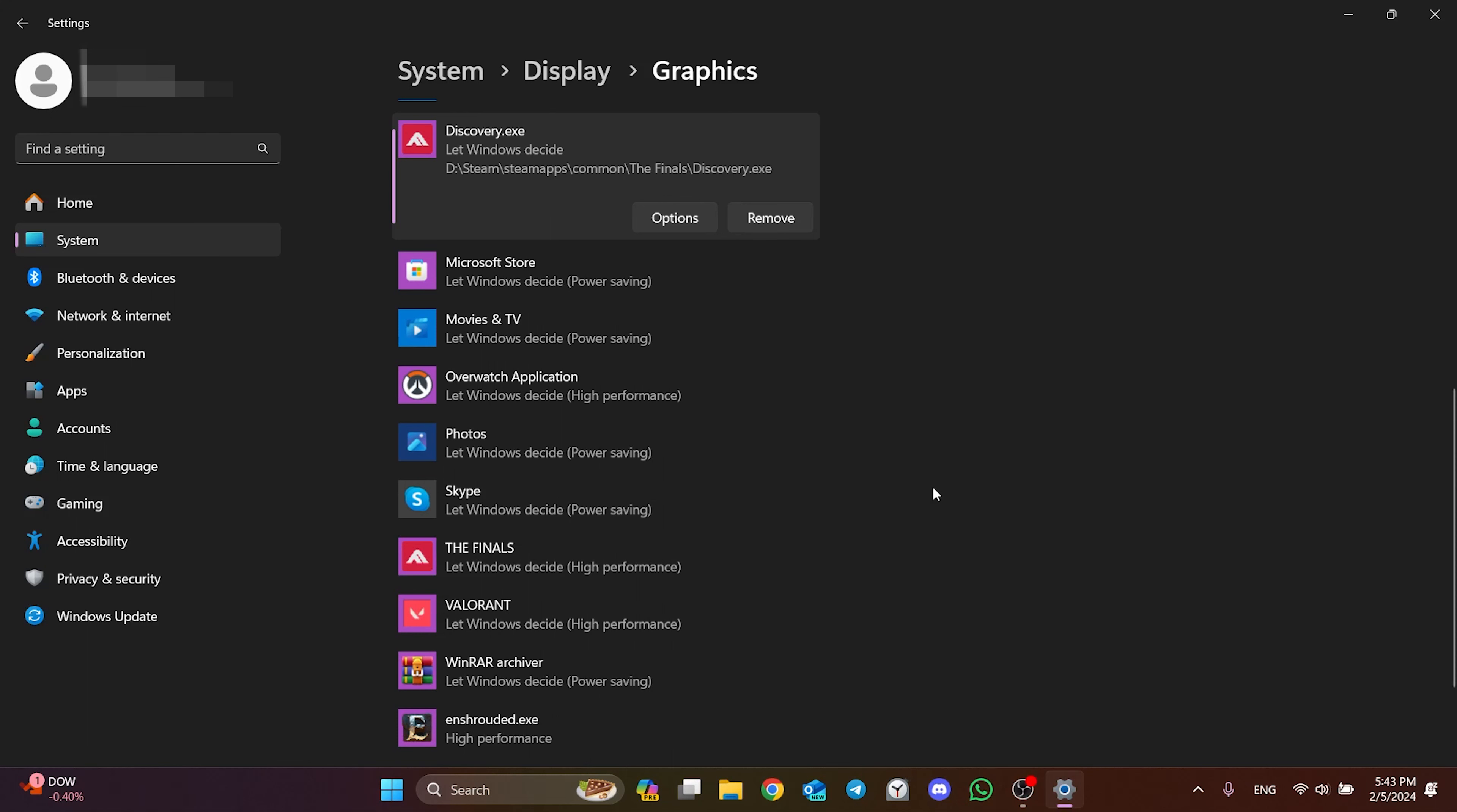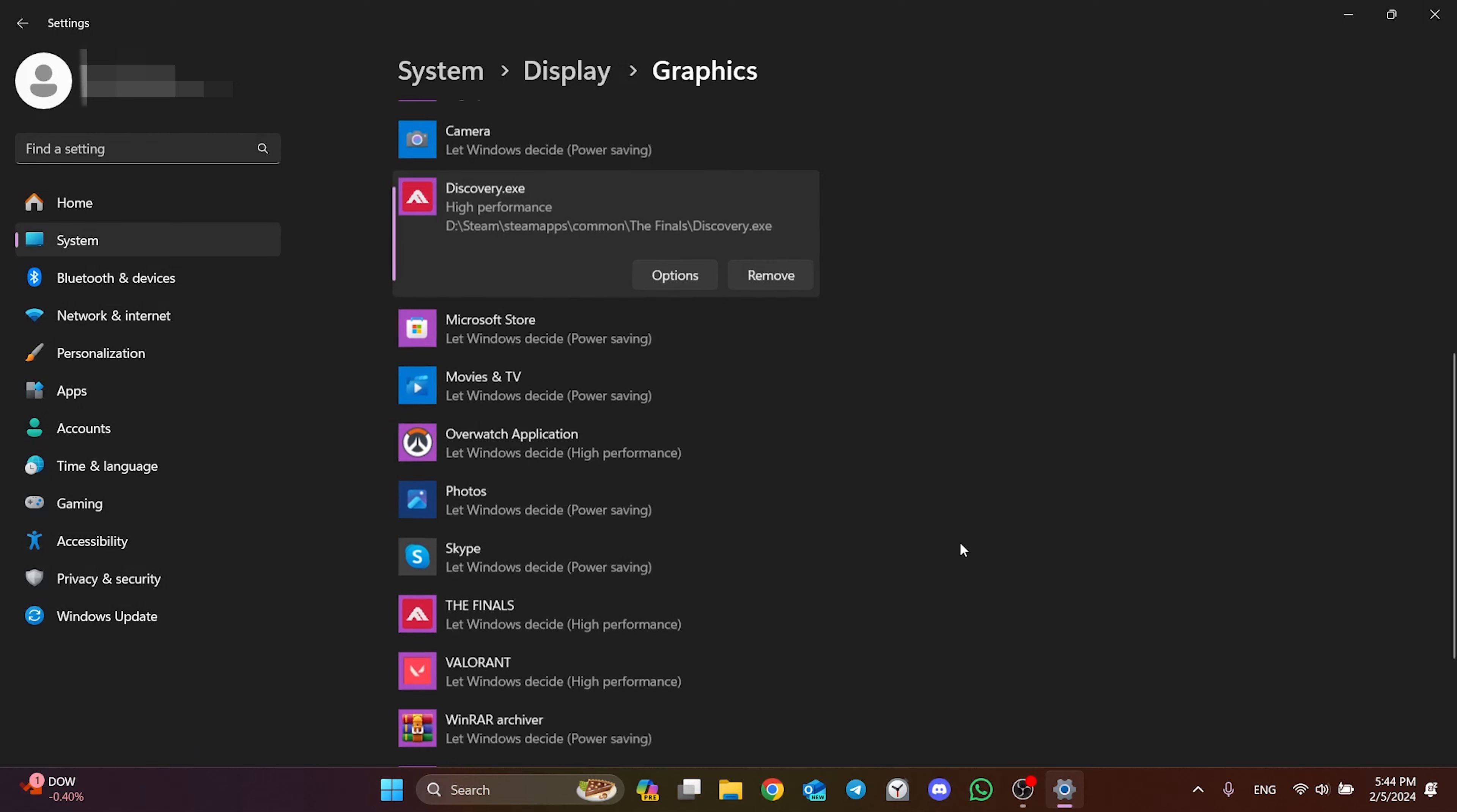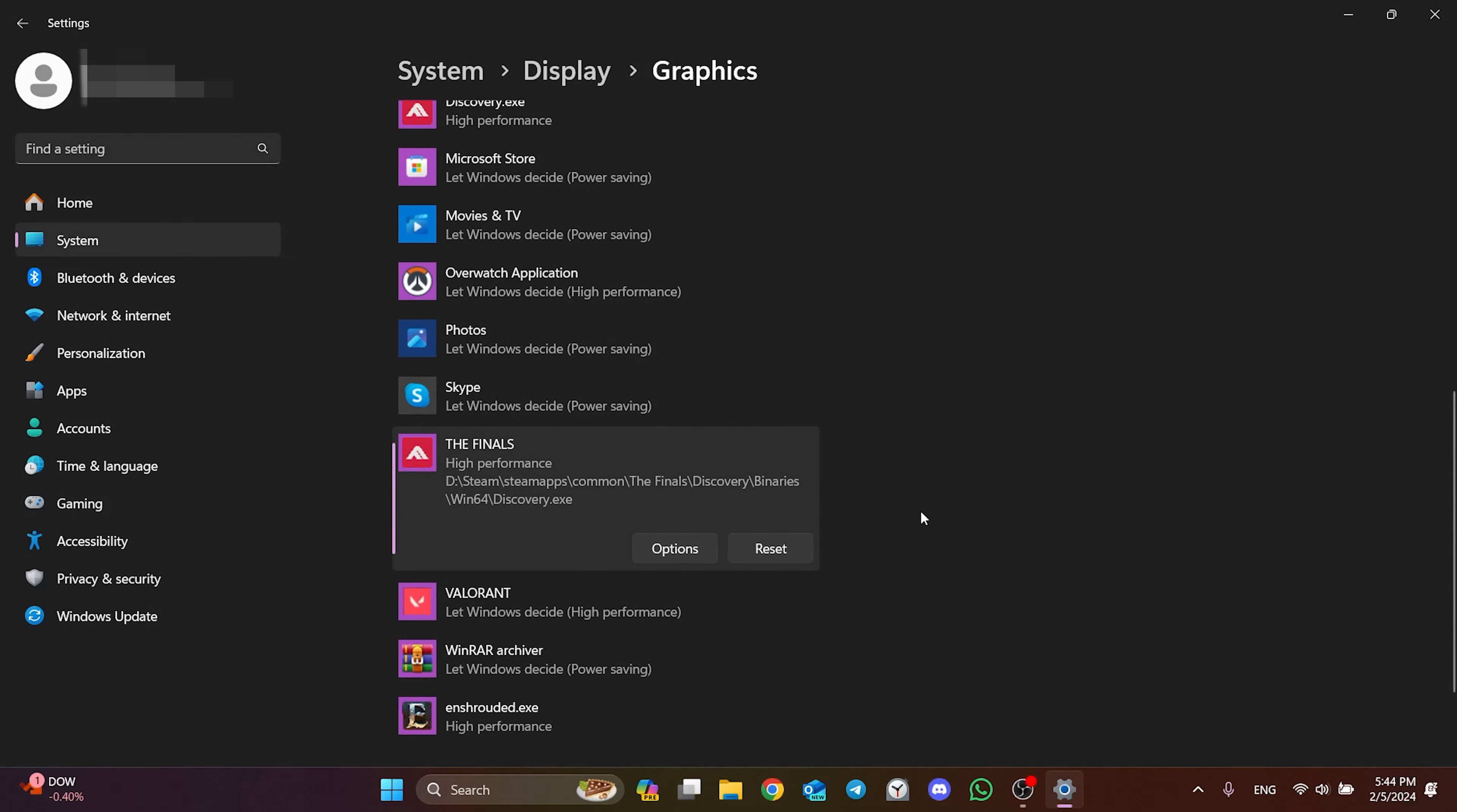Now we're gonna set it to high performance. To do this, click on Options and select high performance. Click Save and close here. We do the same for the other The Finals. We set The Finals to high performance.